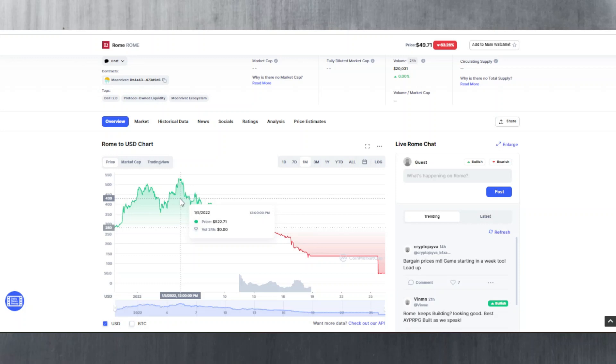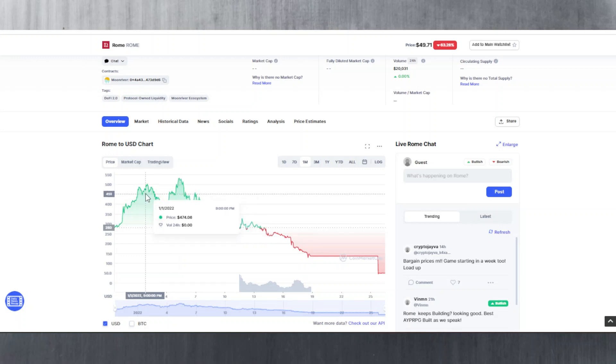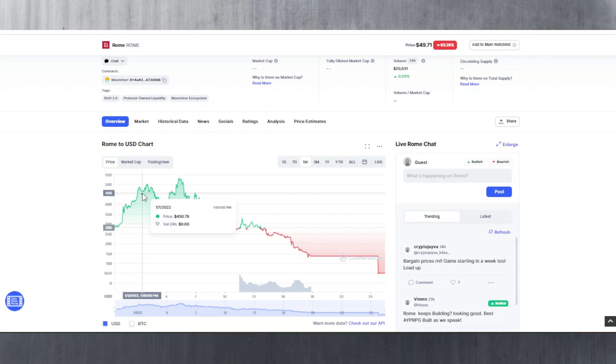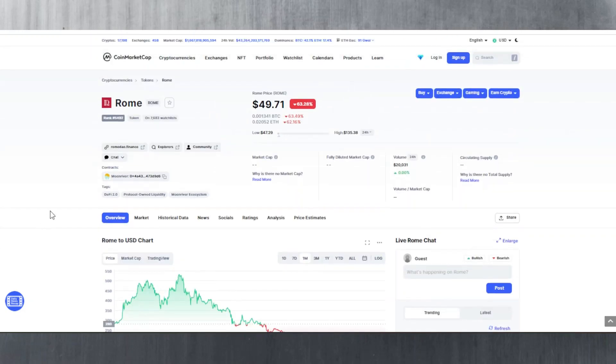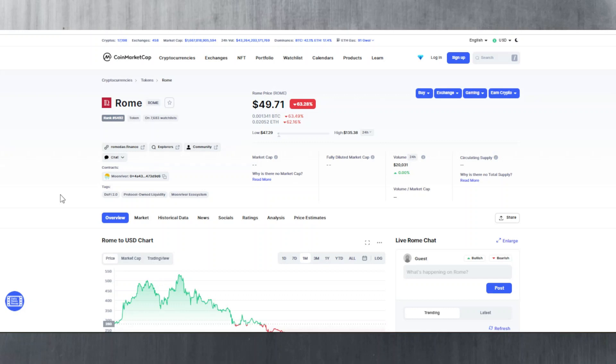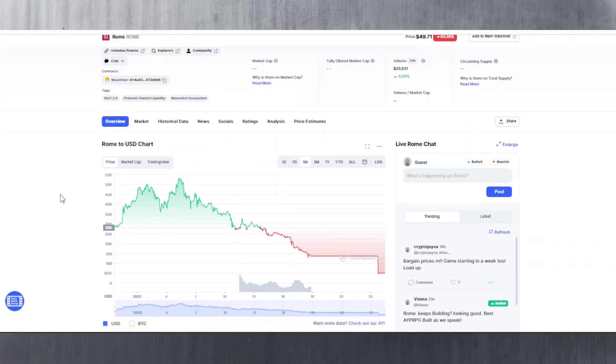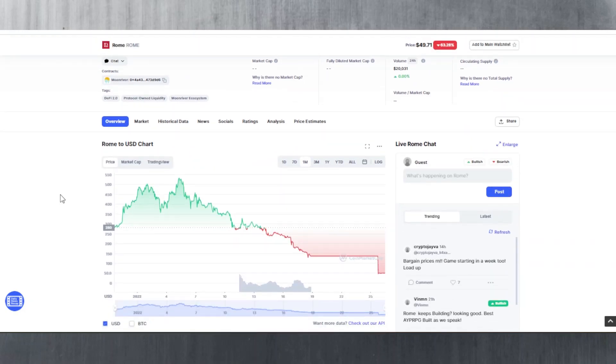If you would have bought Rome anywhere from the beginning of this year, let's say from the very first of January - and we're only talking about 20 days ago - you would have paid around $450. If you would have held Rome since then, you would now be down 10x. Your portfolio is now down to 10% of its value.